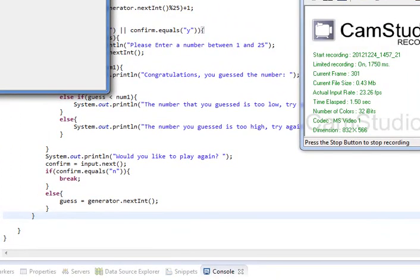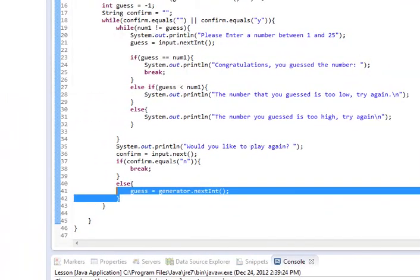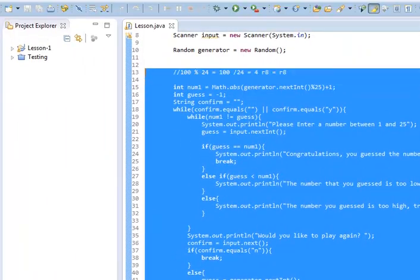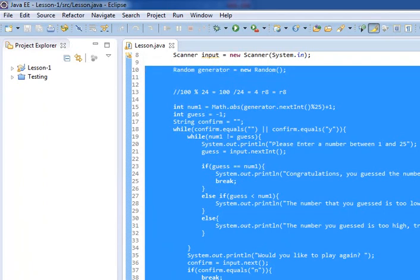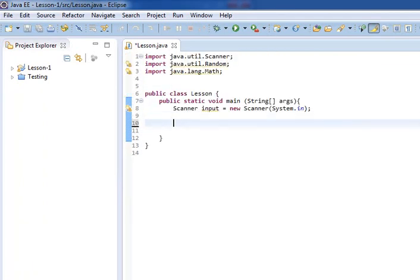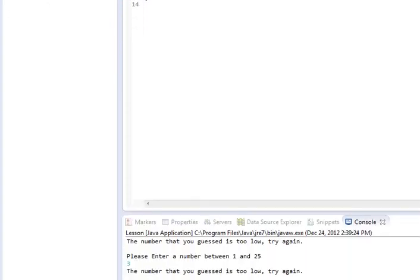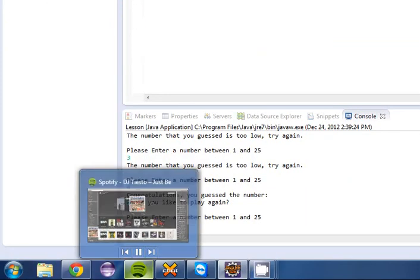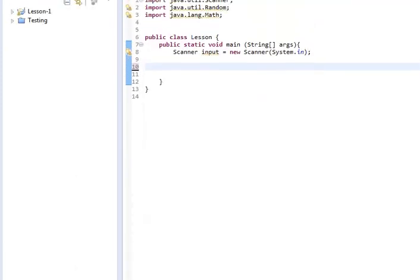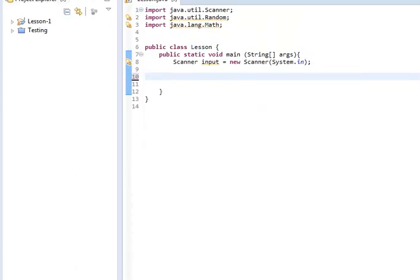Hello everyone and welcome to Beginner's Java. This is going to be lesson number 12. I really need to start checking that before I make these because I sound awful silly. It's a really good song by the way, DJ Tiesto, Just Be. Highly recommended.